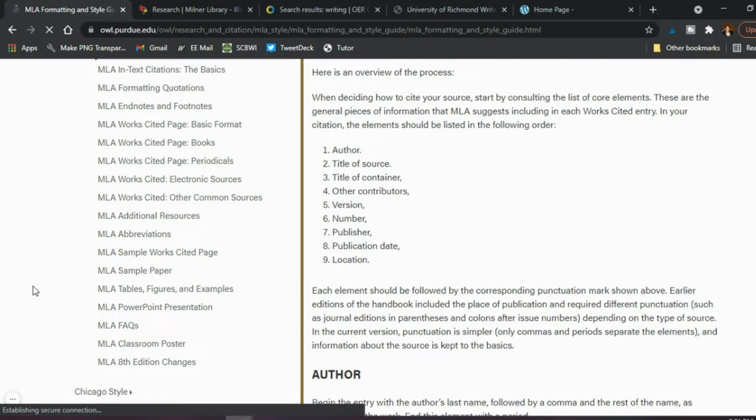The next website to check out with your students is the library website — the library attached to your particular university or college. You can find information about citations, but also what plagiarism is and how to avoid it. They usually have subject guides for the courses you're teaching, like resources for teaching literature or chemistry. You can go through the library website, pick out pages your students should really know, and introduce them to how to access the databases and filter sources to be helpful for your particular class.